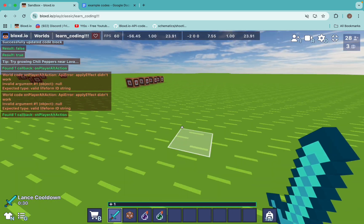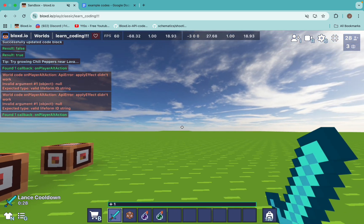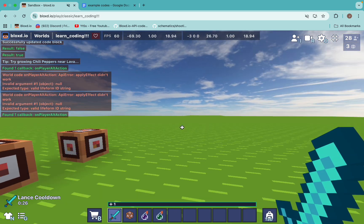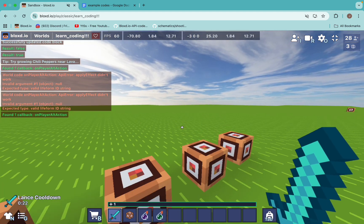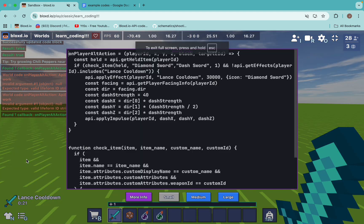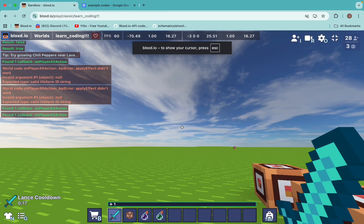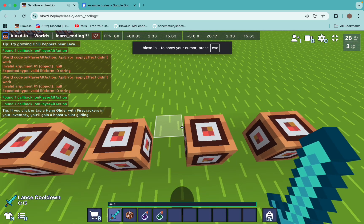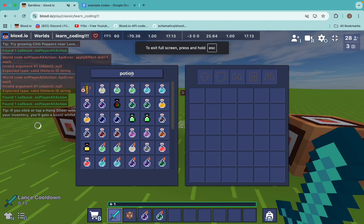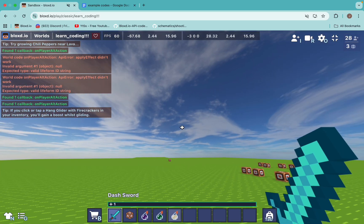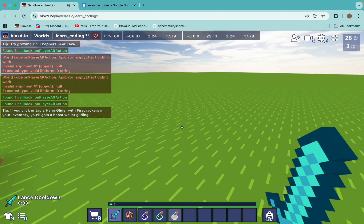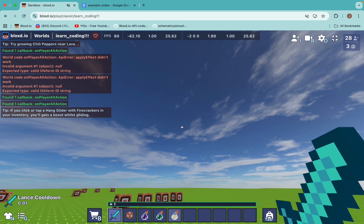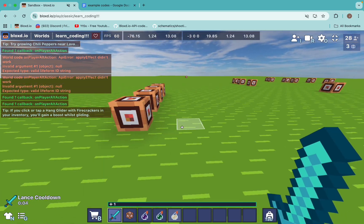So if we right click, it will give us the Lance cooldown effect. And if we spam right click as much as possible — I'm literally spamming right click right now — I'm not going to dash forward. We can also lower the cooldown by just changing this value to, like, 5 seconds. So if I right click now, it's a 5-second cooldown. And once this cooldown is over and I right click again, I can dash again.